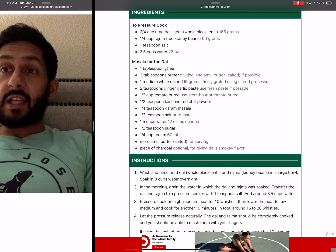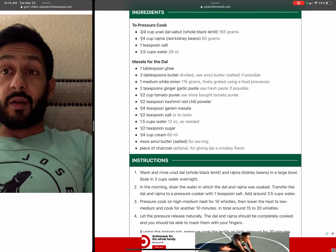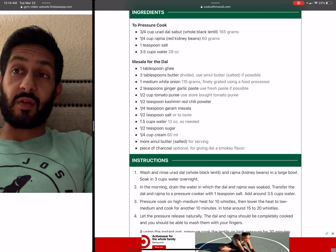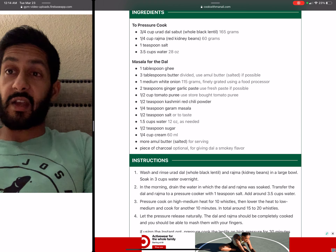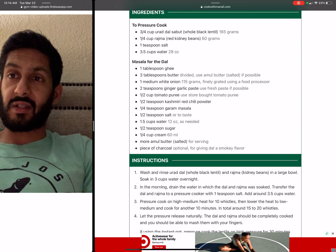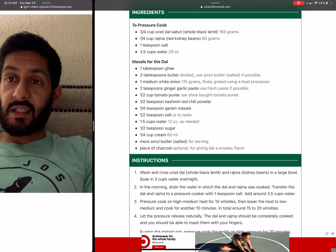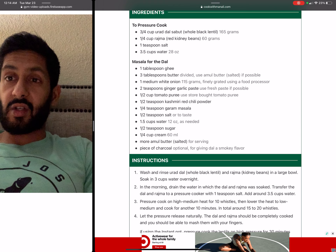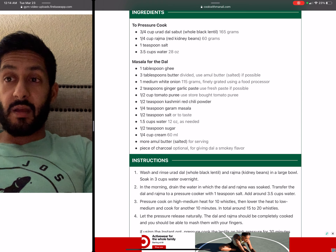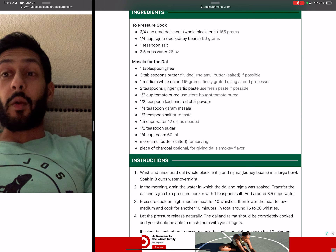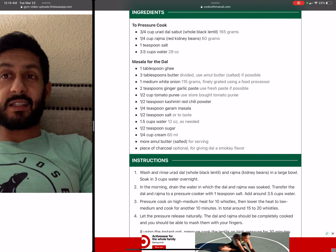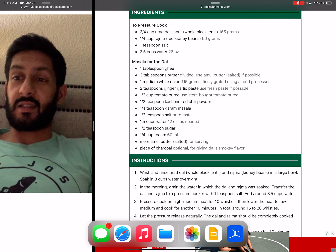Now I know: three tablespoons butter, garlic paste — we're not going to count calories on that — tomato — not going to count calories. The rest: a little bit of sugar, a fourth of a cup of cream, more butter. These are the things that begin to add calories.